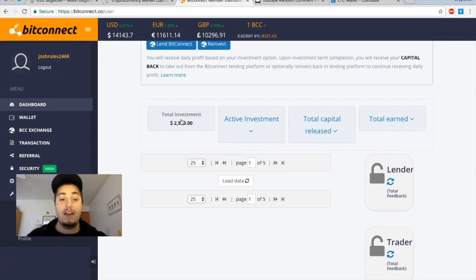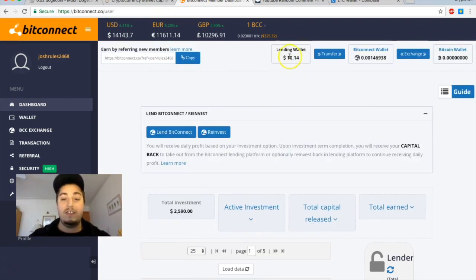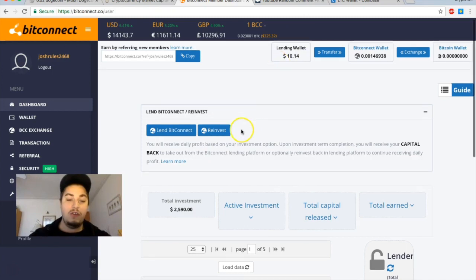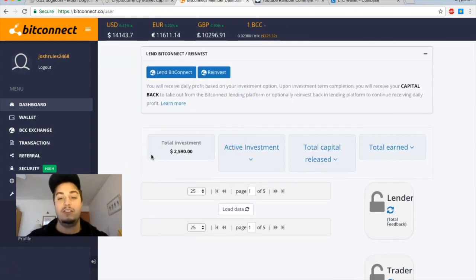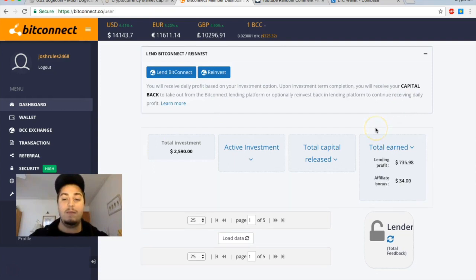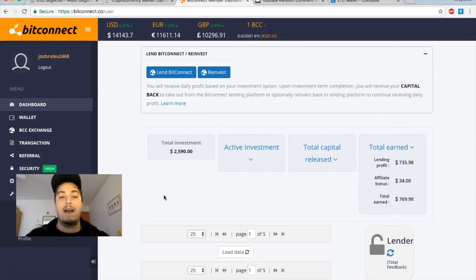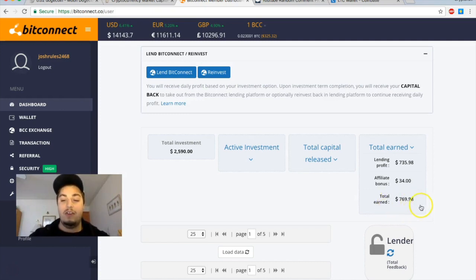We're just gonna do another BitConnect reinvest. Let's look at our total investment here, $2,590. Today we've got another $10. I've already invested like $20 this morning early and then was waiting for this $10 to come in this afternoon to get my total investment up to $2,600. If we look at my total earned, we're sitting at about $769. I've been on BitConnect as a lending platform for about two months.